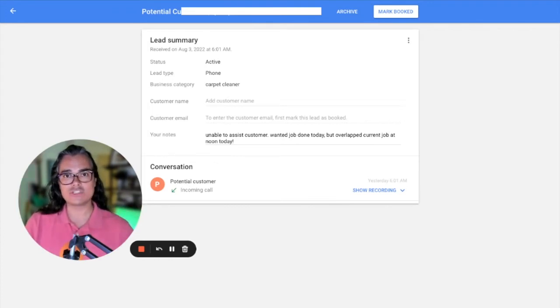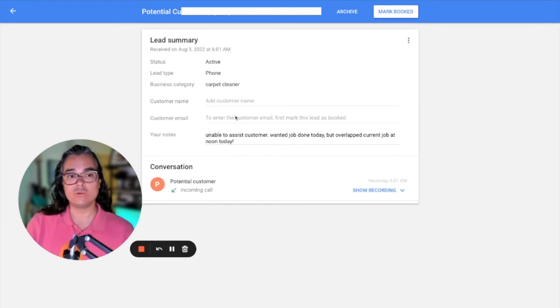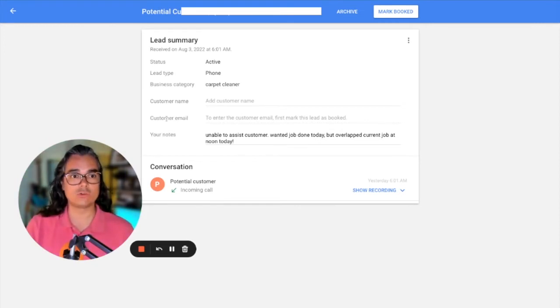And it's really important that you do this because if that customer books with you, you can mark this job as booked and tell Google that you've booked the job. And then after the job is complete, you can request a Google review from that customer and Google will send the review request to the email address that you enter right here.